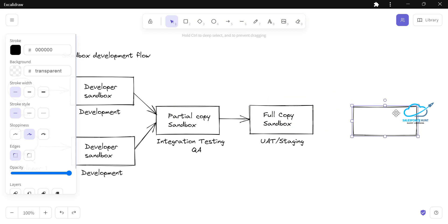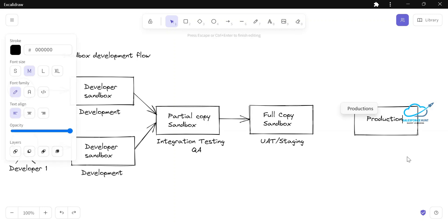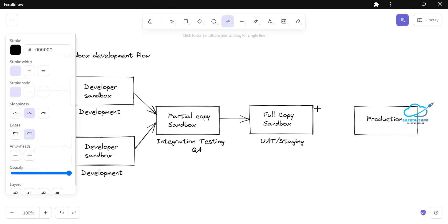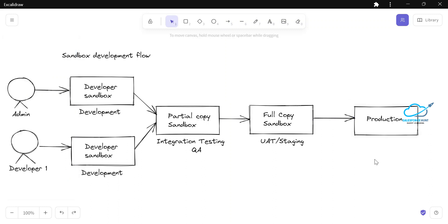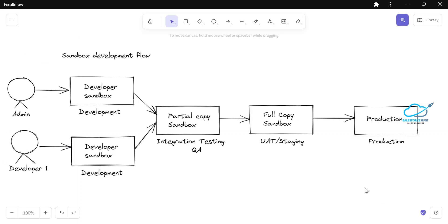Finally, we have the production environment. Once you complete the full development cycle — developer sandbox, partial copy, full copy — the code is deployed to production. Production contains all the metadata in a single unit, and this is the final stage of the sandbox deployment flow.